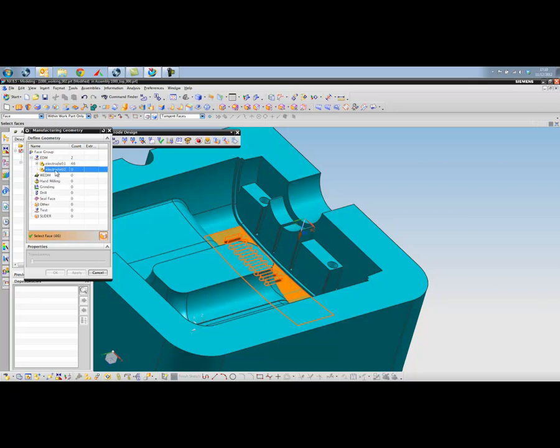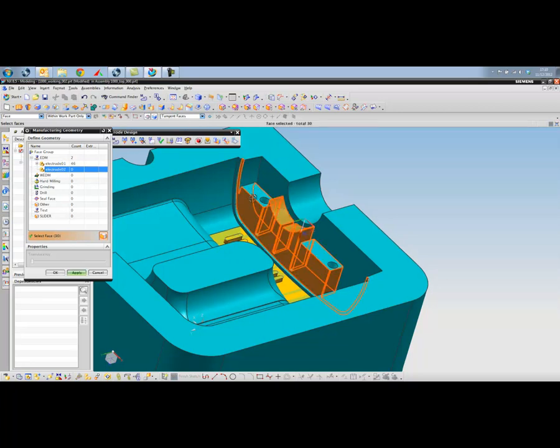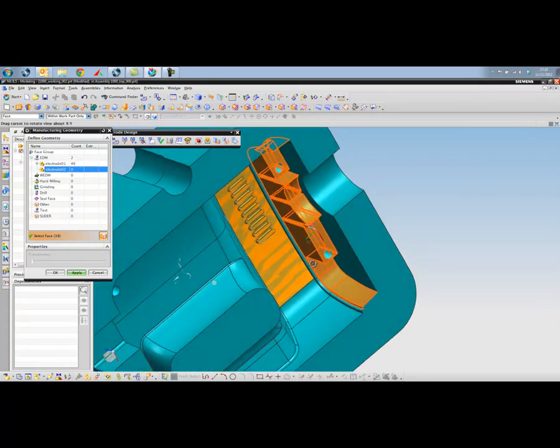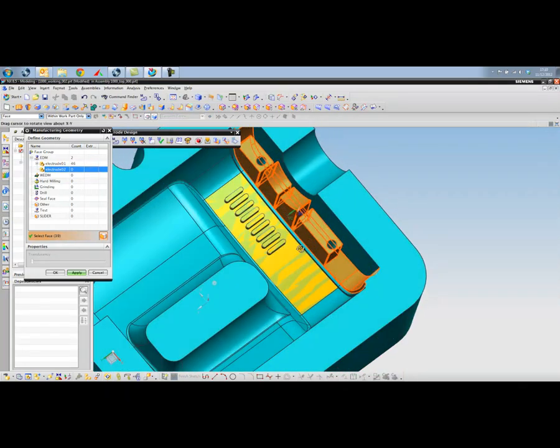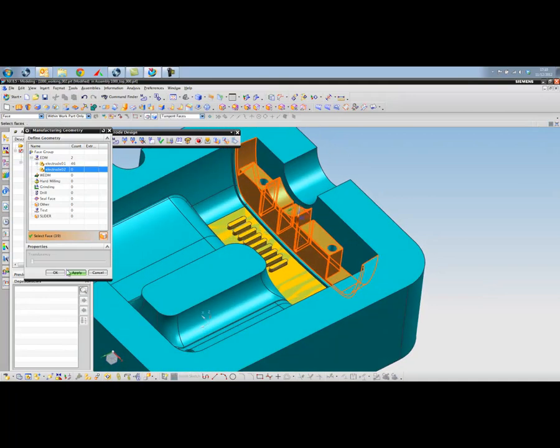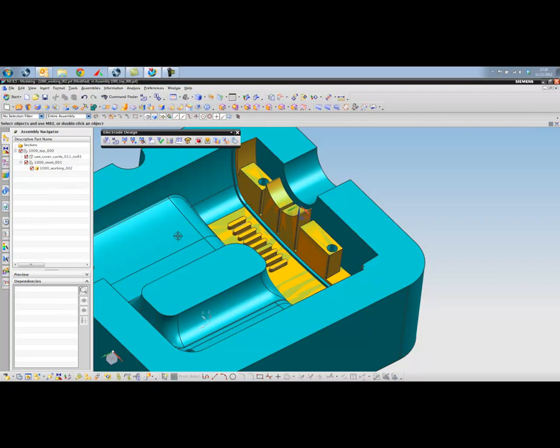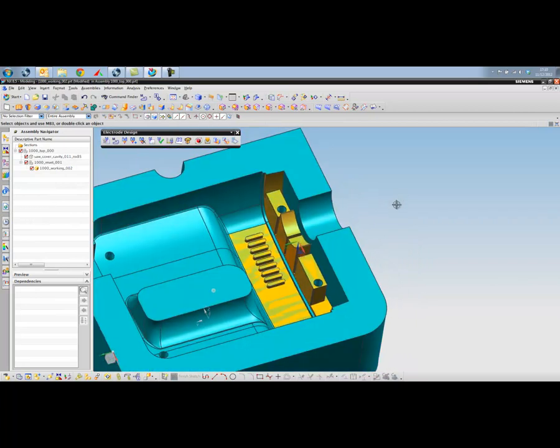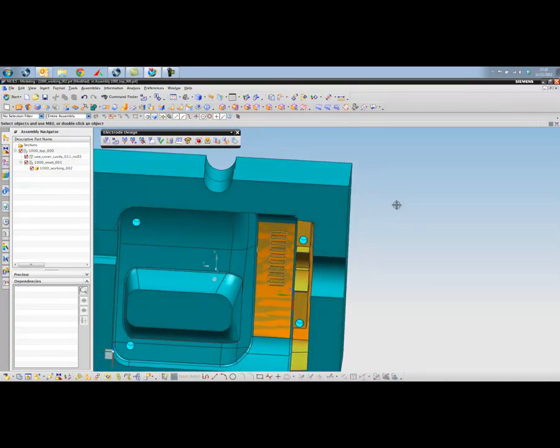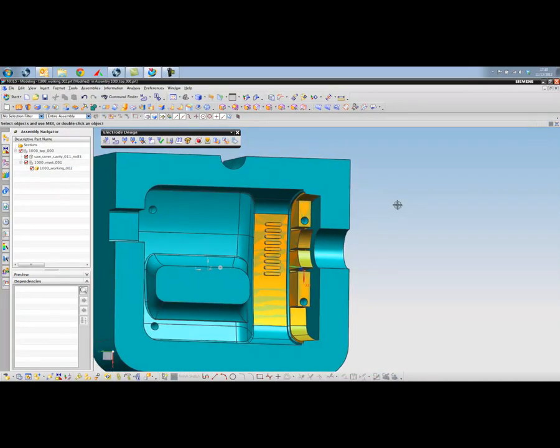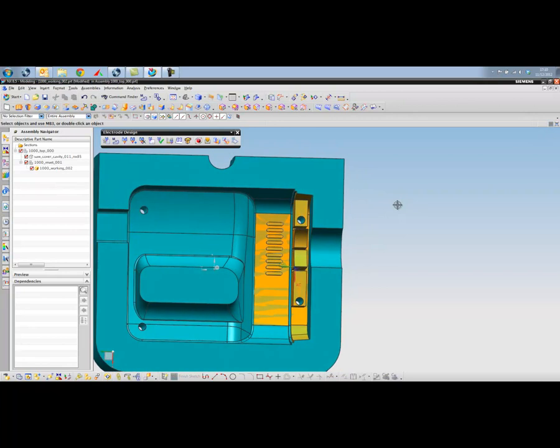So I'll create a new group. This is for the second electrode. And for this I'm going to tangent select a bunch of surfaces in and around this area here. So that should do us. We don't need any more surfaces than that. And that creates our second group of surfaces that we're going to use for our electrodes.